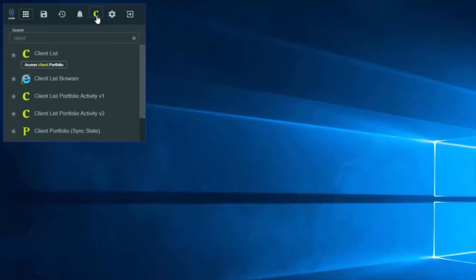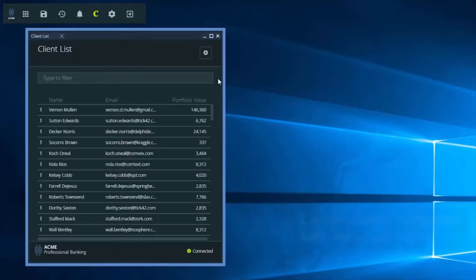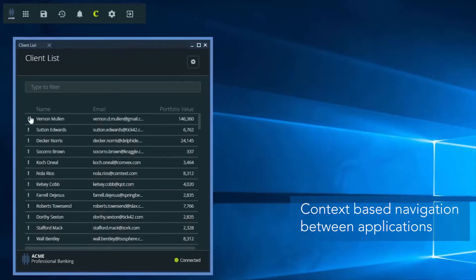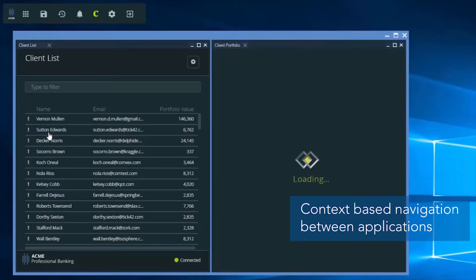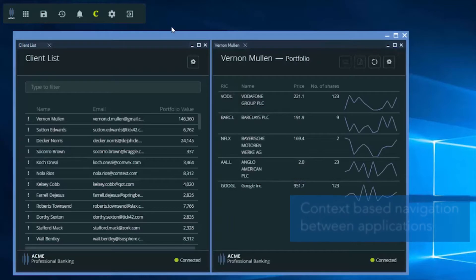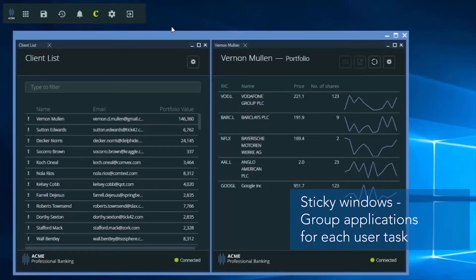Let's open this application. This is a list of my clients with some high-level details. Here I'd like to take a look at Vernon's portfolio. This is a completely different application, which is launched using Vernon's portfolio information.